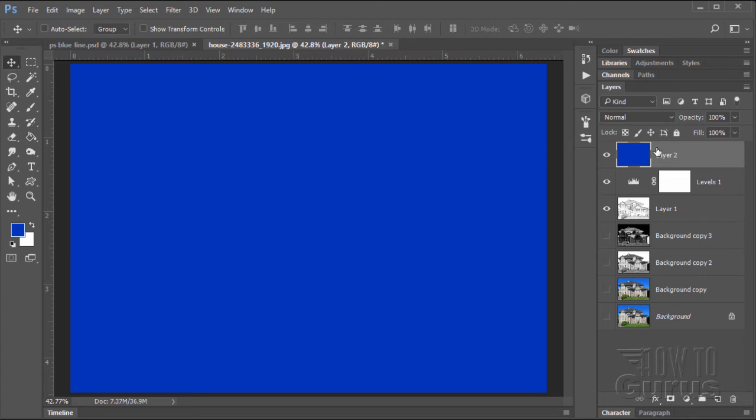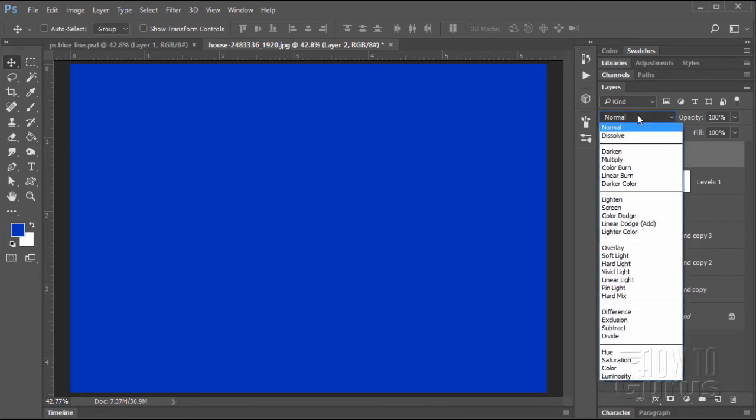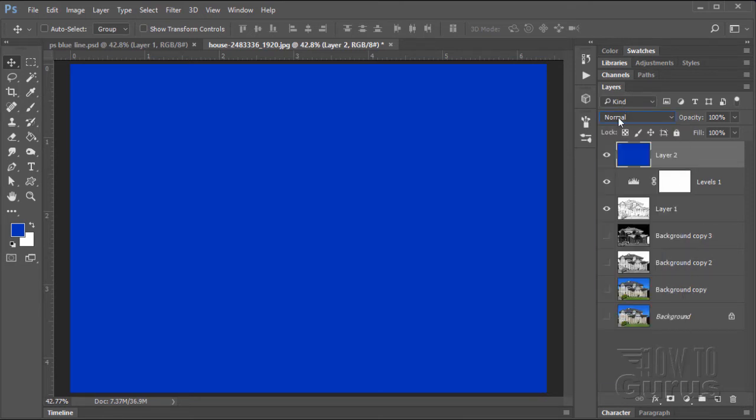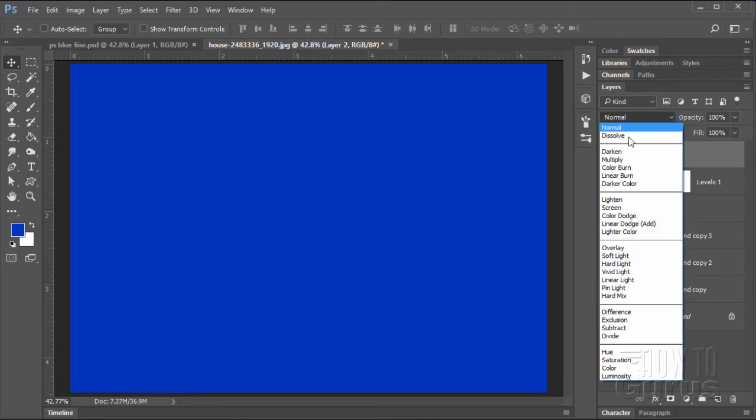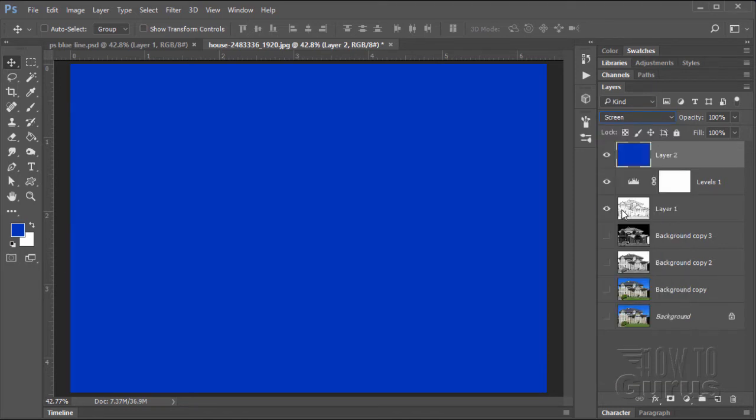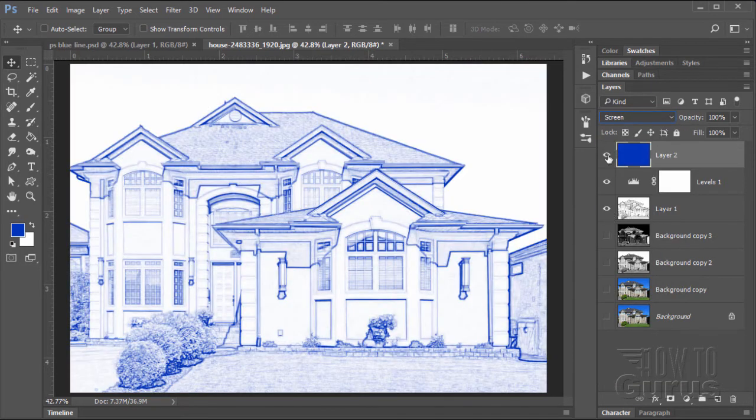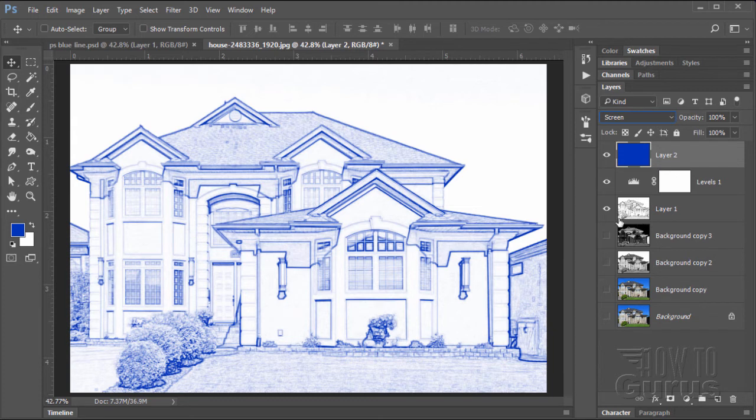Let's blend this blue into our layer. We want to blend this into the black part of our image and not the white part. To do that, we want the screen mode. Go to blend modes and come down to screen. That puts the blue into the dark part of your image. There's your blue line.